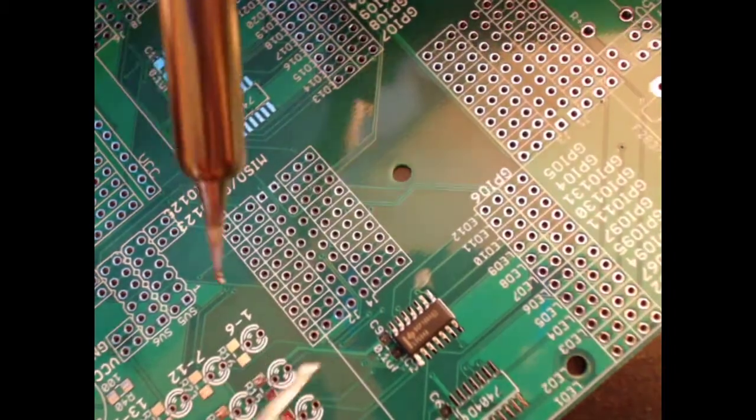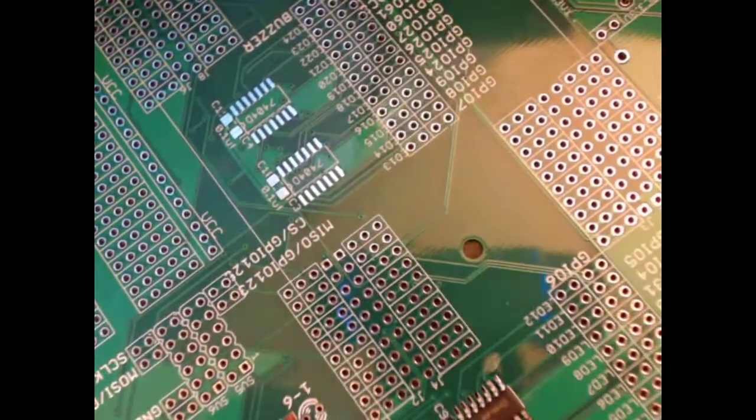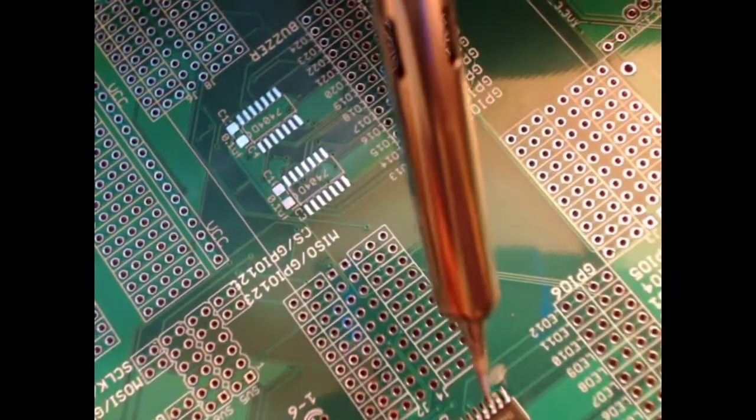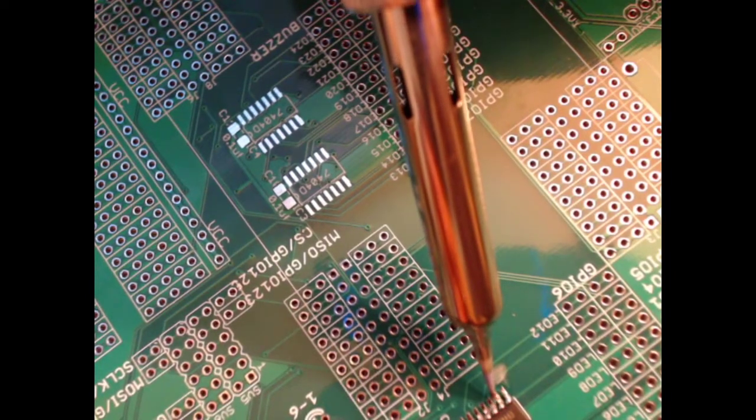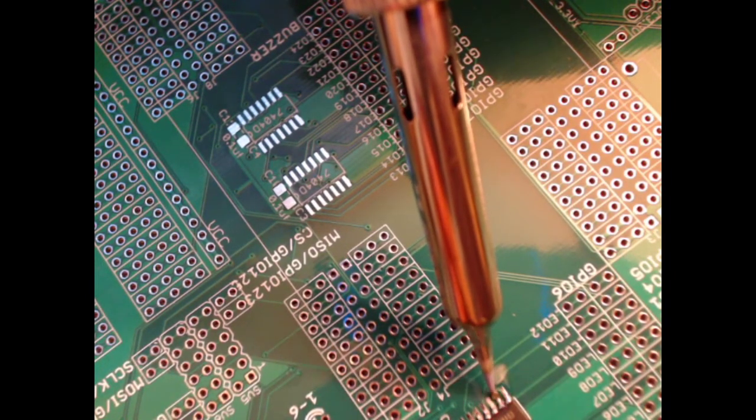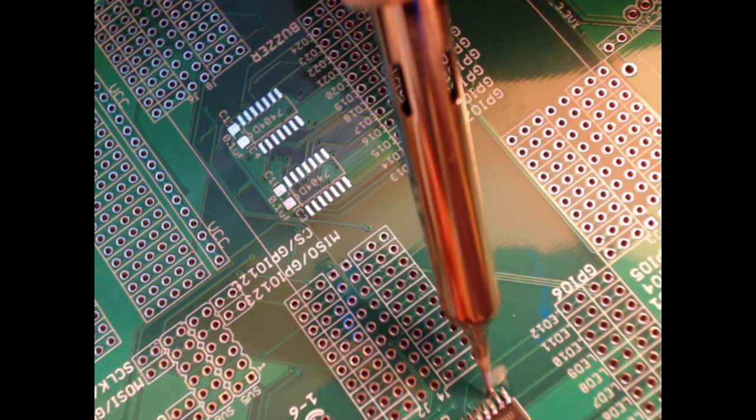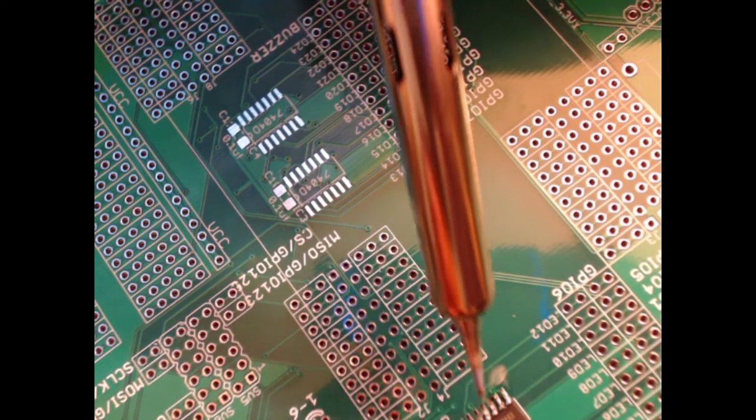You shouldn't need to apply heat for an extended period of time as you don't want to damage the component. Just enough to let the solder flow.